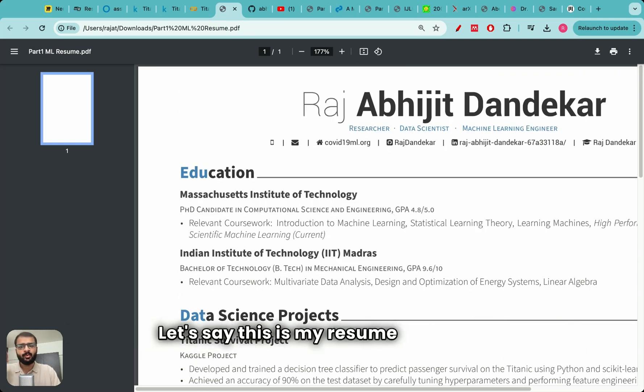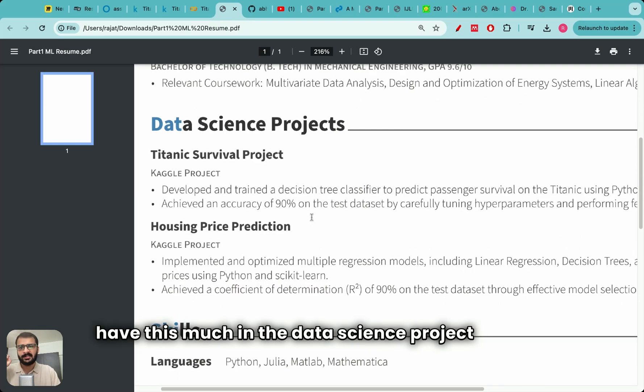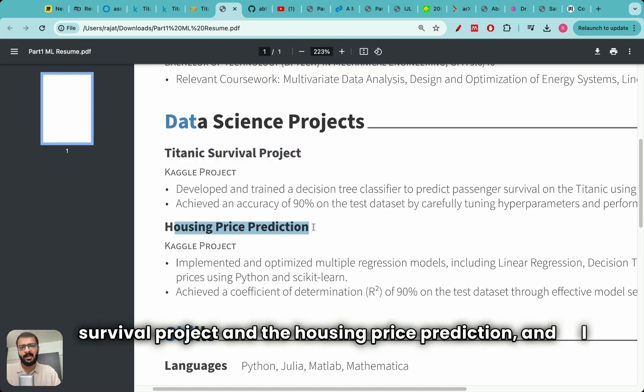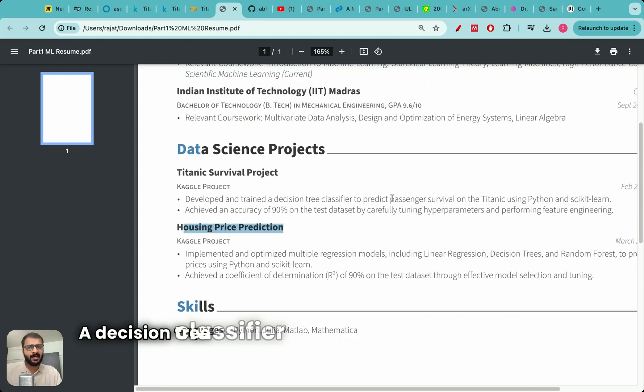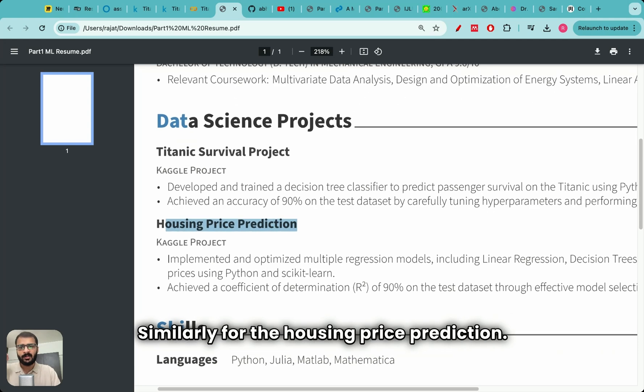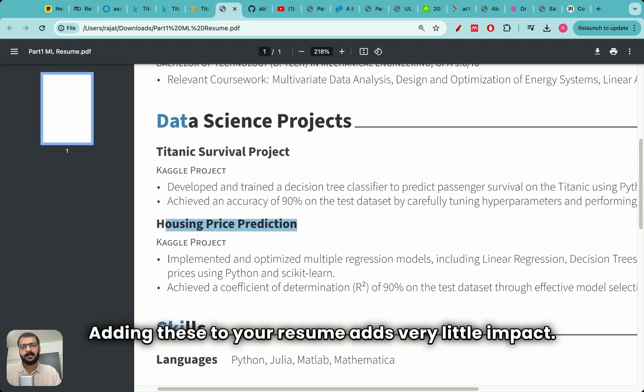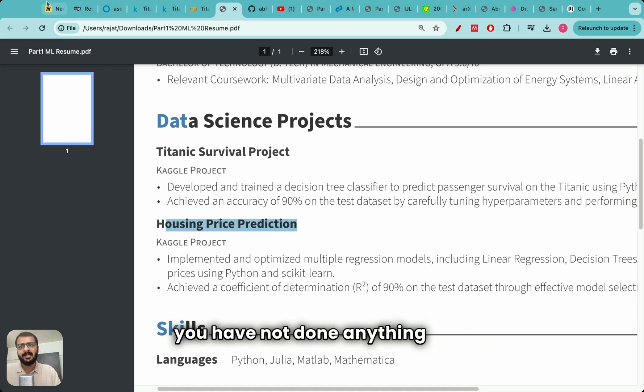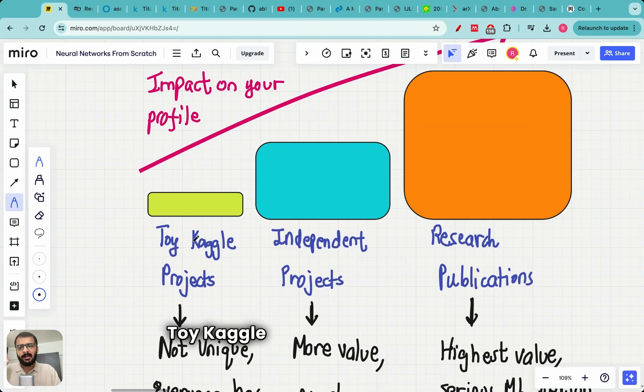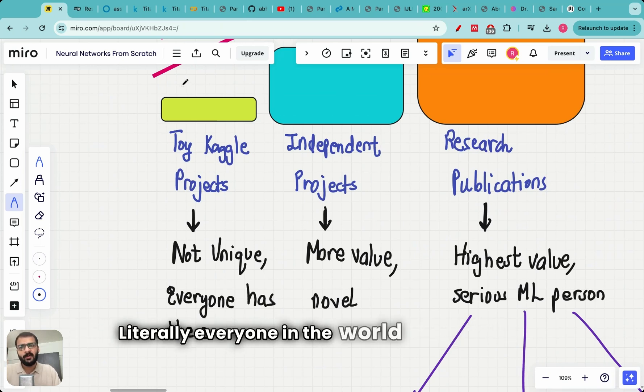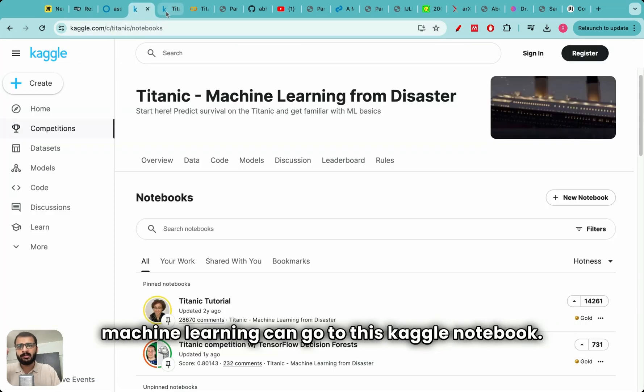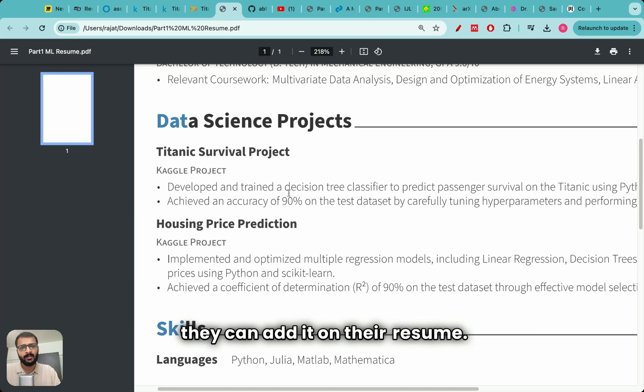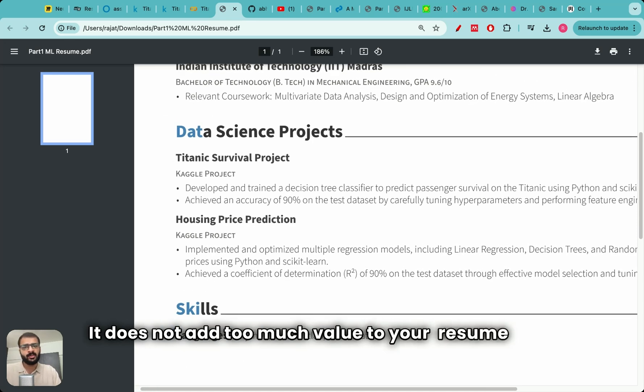What I have seen many students do is that after they run this project and one or two more Kaggle projects, they add it on their resume. Let's say this is my resume and I only have this much in the data science project section. I have run two projects on Kaggle, the Titanic survival project and the housing price prediction, and I put it over here: developed and trained a decision tree classifier, achieved an accuracy of 90%. Similarly, for the housing price prediction, adding these to your resume adds very little impact. In fact, it's almost adding zero impact to your resume and the primary reason is because you have not done anything new.